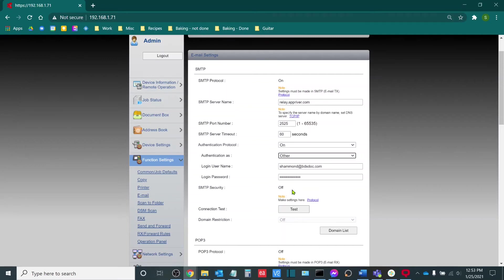The other options here are Start TLS and SSL/TLS, specifically for the Kyocera. Now Start TLS is used when your port is 587, and SSL/TLS is used for when your port is 465.